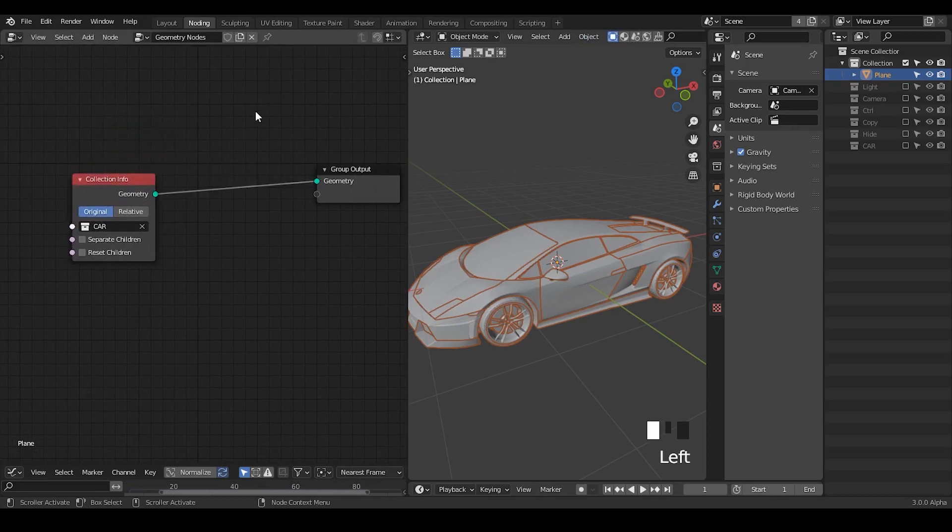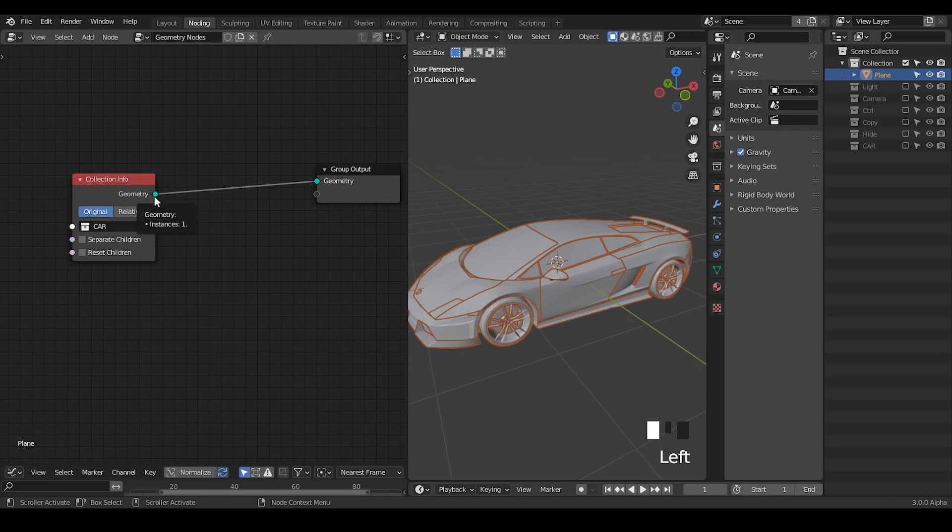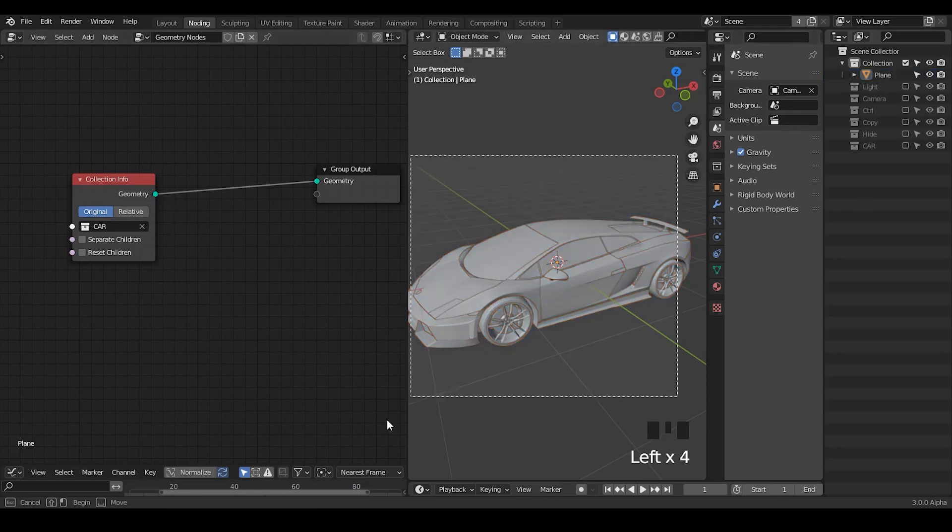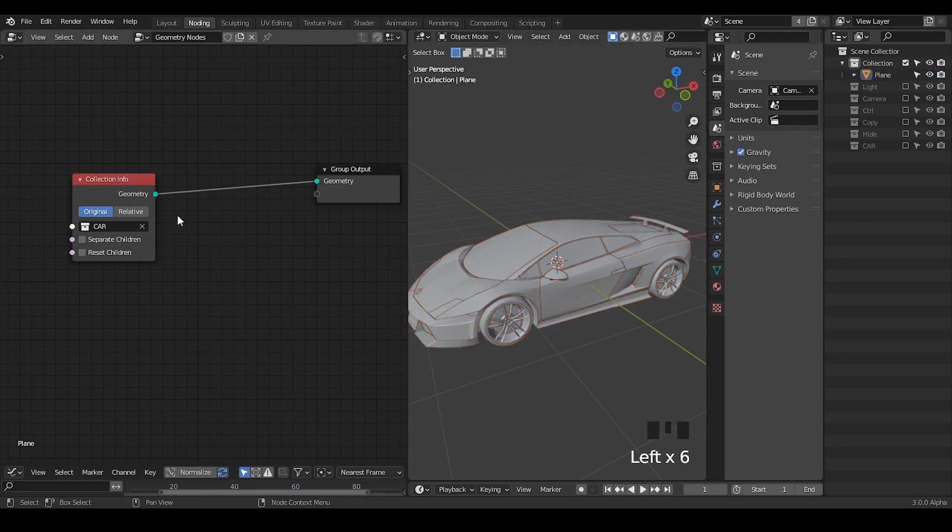If you use your mouse to hover on this green button, it will tell you what it is outputting. And now it says it outputs one instance, which is this entire car collection as a whole. But if you separate the children, then it will tell you there are 68 instances within this geometry.